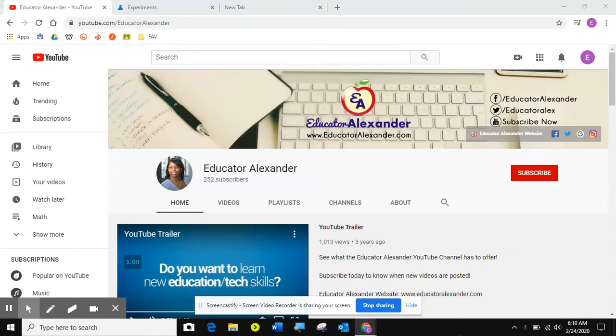Hello, everyone. This is Desiree Alexander, aka Educator Alexander, and I have a new YouTube playlist.